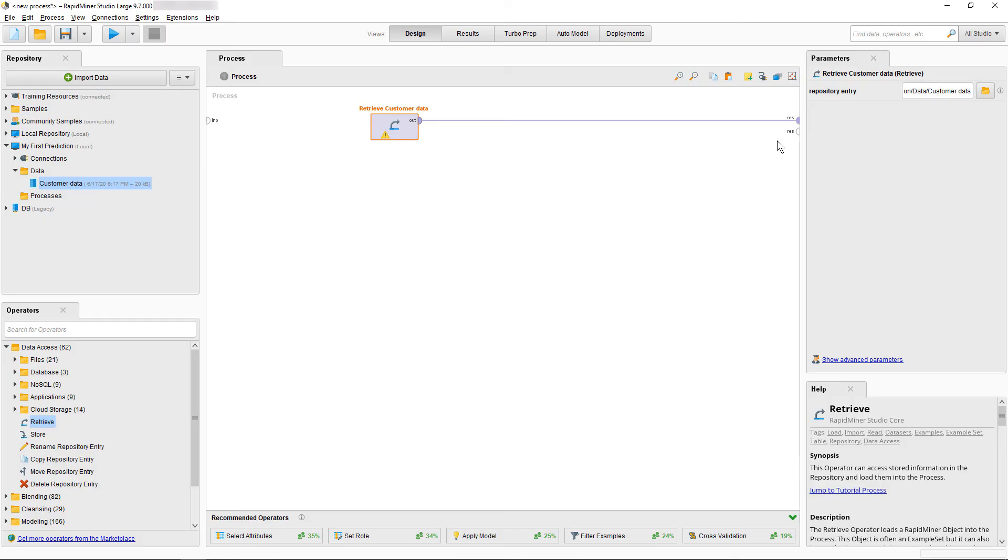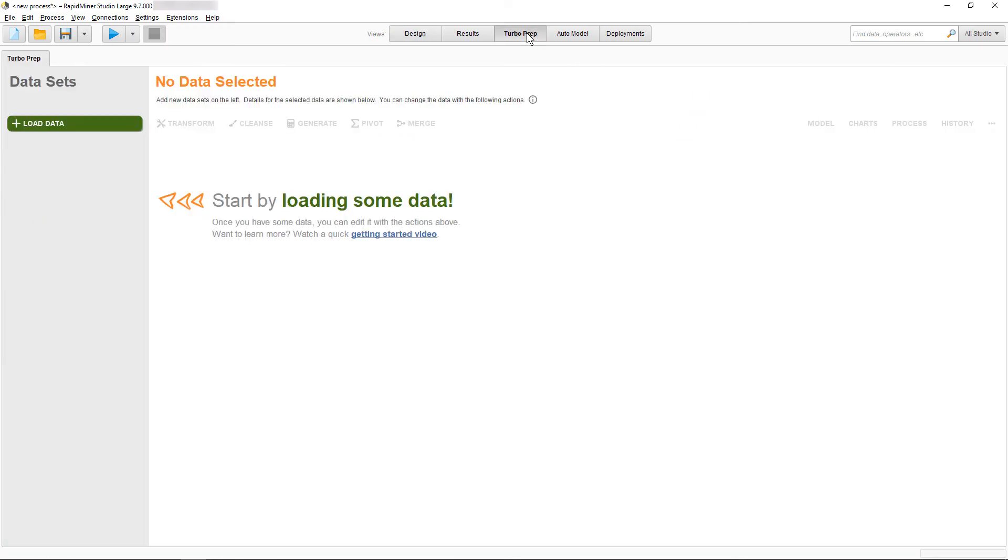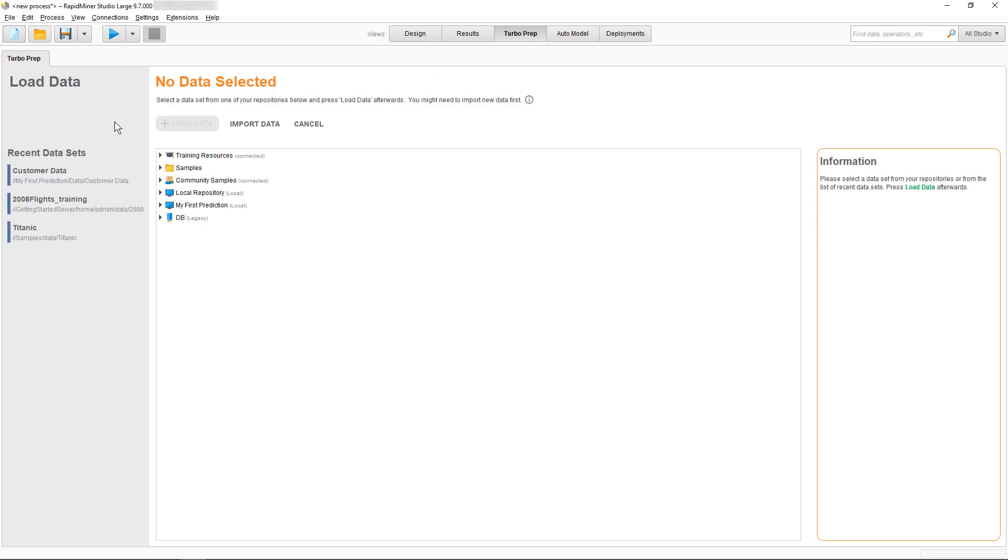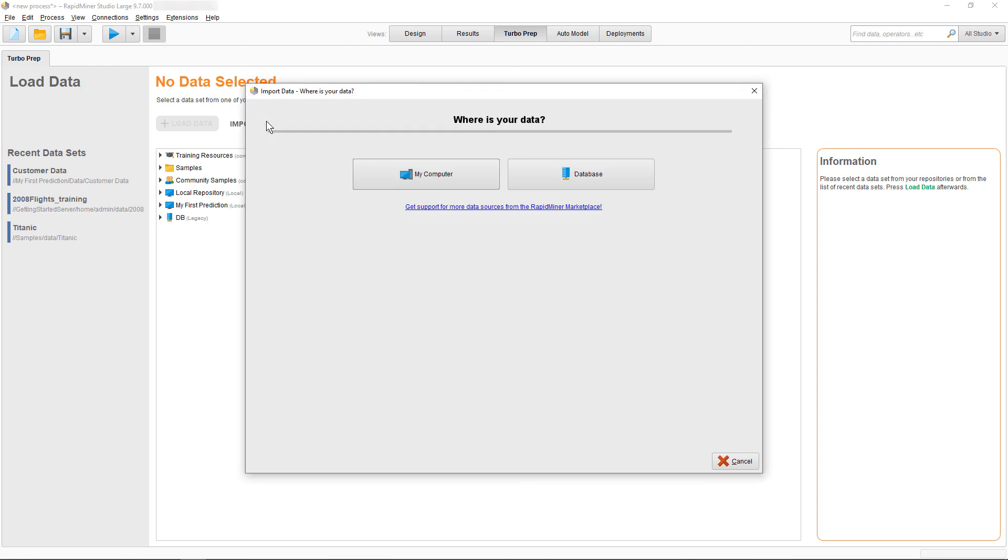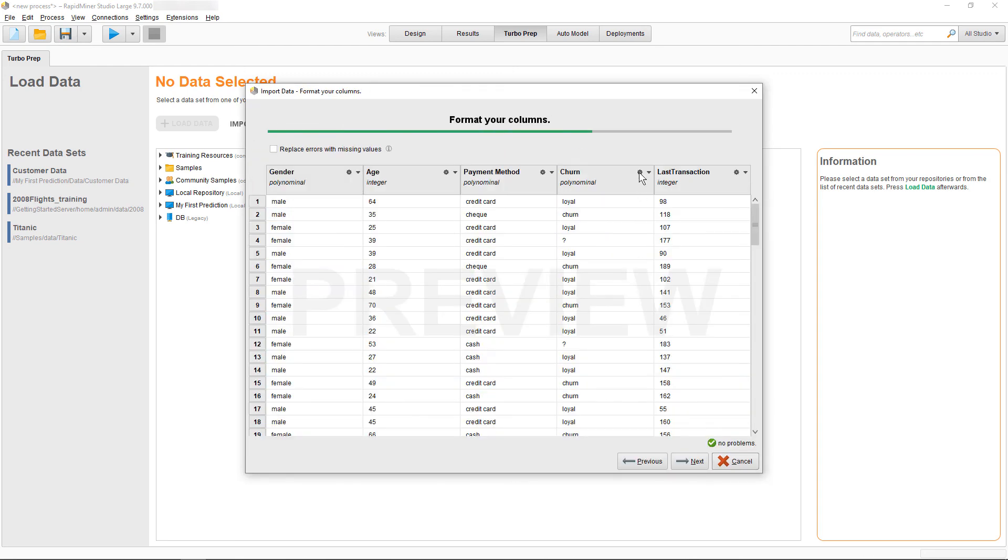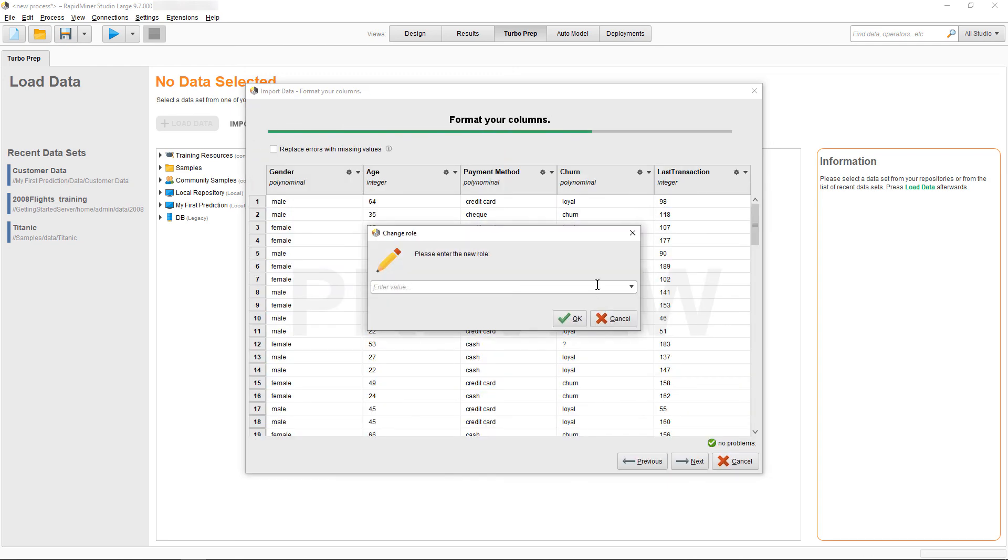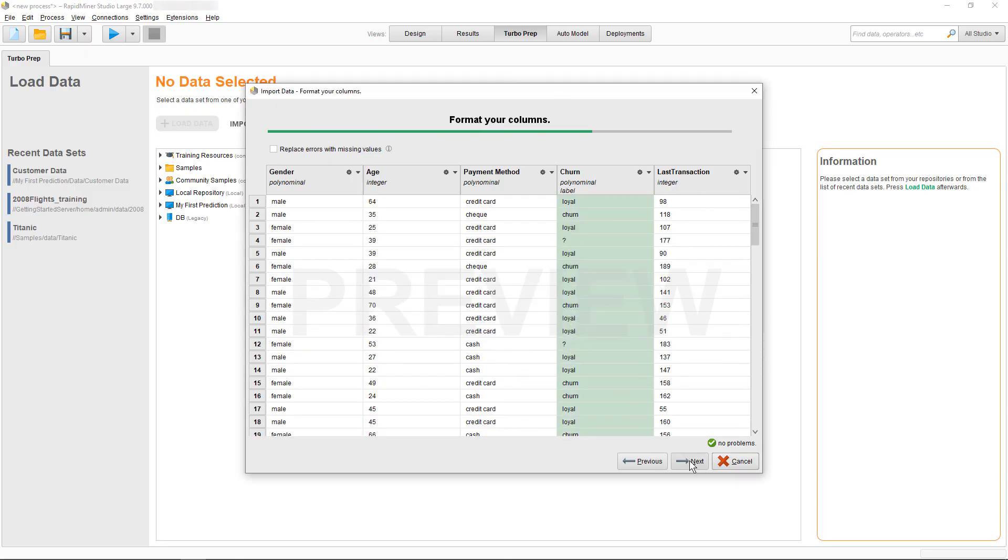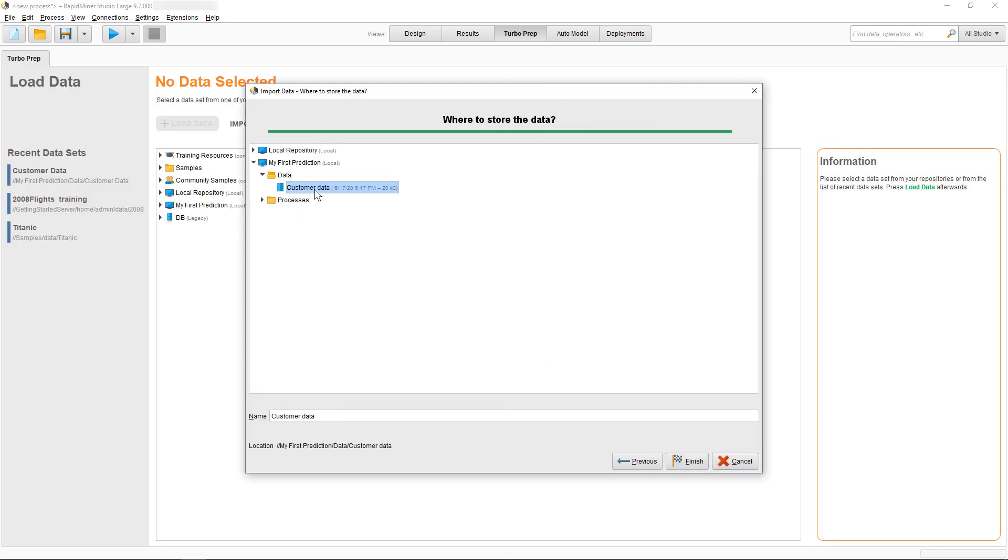Through the magic of video editing, we can see this happening very quickly, as the dialog is essentially the same. Select the location, and the file, change the role of the churn attribute, select the customer data so it gets overwritten, confirm, and done.